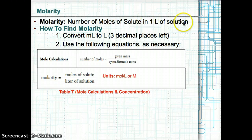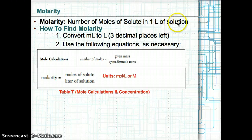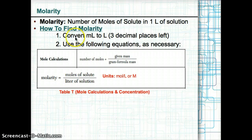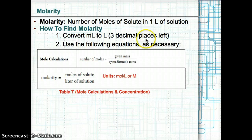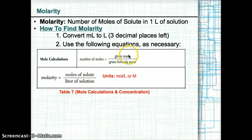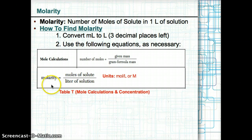Let's talk about the first measure of concentration: molarity. Molarity is the number of moles of solute in one liter of solution. To find molarity, first convert the volume in milliliters to liters by moving the decimal three places left. Then use the equations from Table T as needed — mole calculations and molarity.